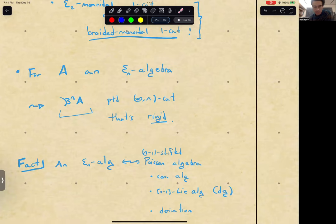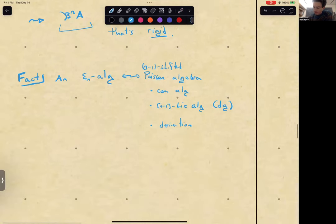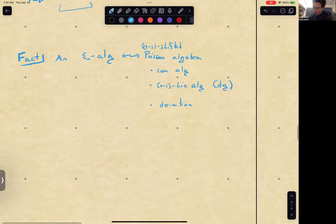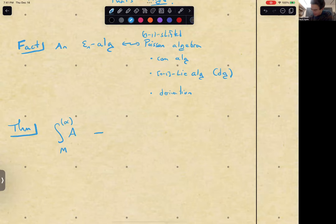Q: Given an E_n algebra A, we can construct a pointed infinity-n category B^n A. Can we compare the factorization homology of A with the factorization homology of B^n A? A: Yes. This is not definitional but a theorem: the integral of A over M — the alpha version — is equivalent with the beta version, the integral of B^n A over M.